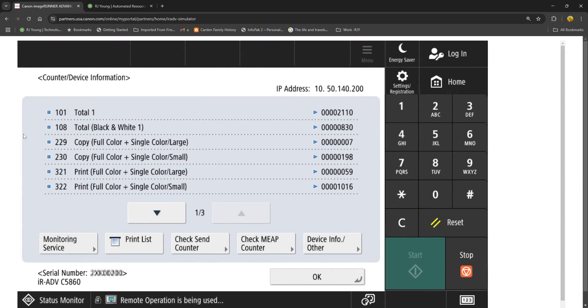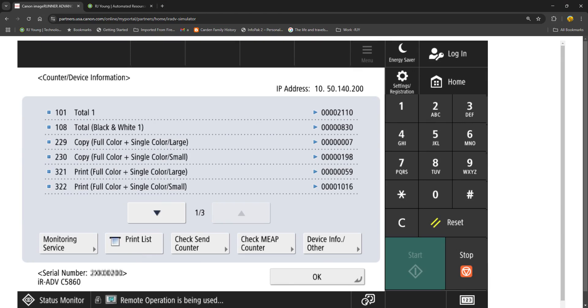If you wish to print the list, you could just click this print list button and you can print it out so that it may be easier for you to then input the meter information for billing purposes.